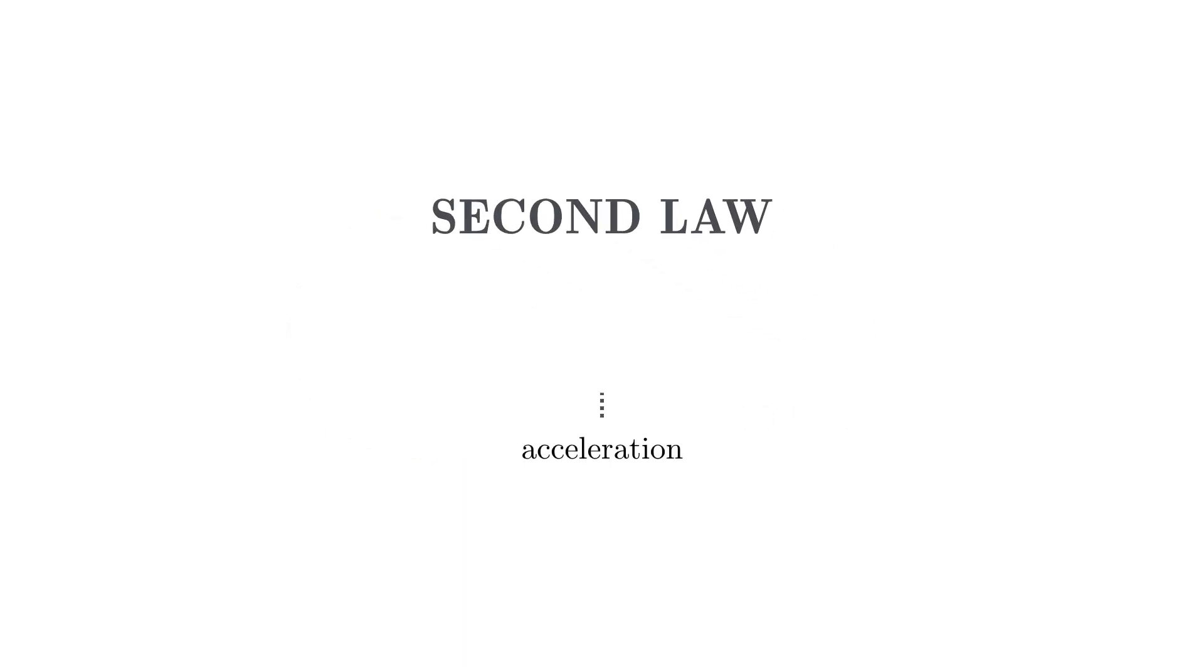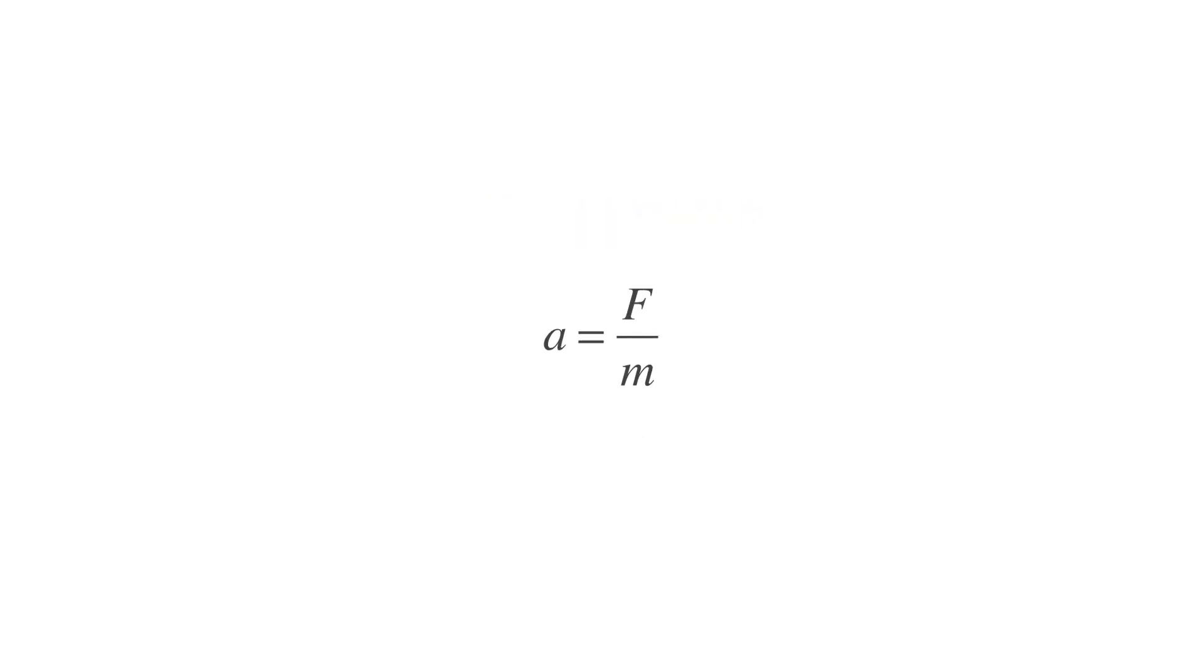It states that acceleration, which is a change in velocity, is produced when a force acts on a mass. The greater the mass of the object, the greater the amount of force needed to accelerate it. Or as he simply put it, acceleration equals force over mass.